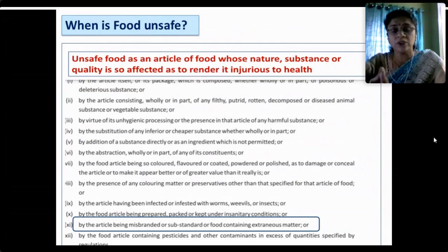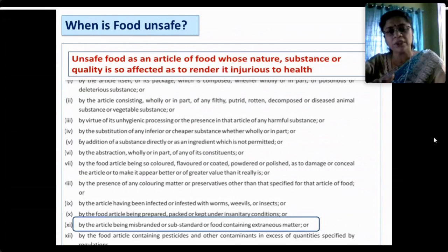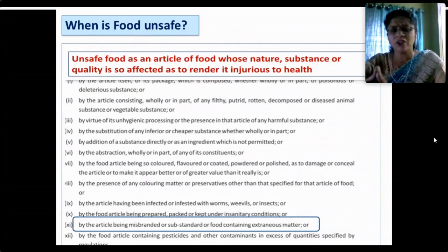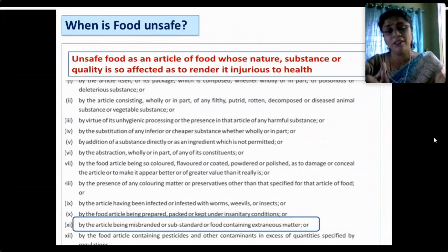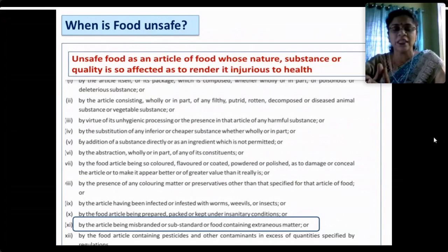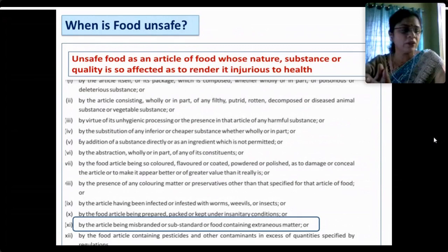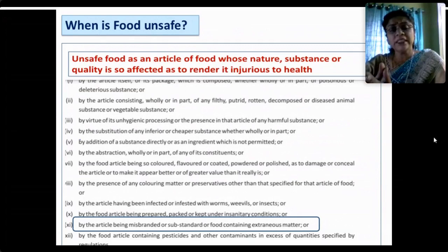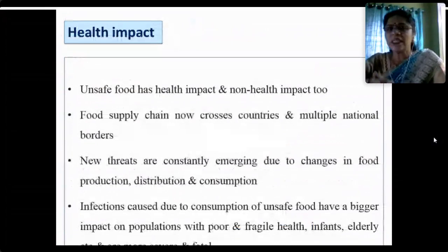Addition of any substance directly as an ingredient that is not permitted, abstraction of any constituents, food being artificially colored, flavored, coated, powdered or polished — all of these directly or indirectly damage the food and are harmful to health. The presence of non-permitted colorants, preservatives, infections of worms, weevils, insects or cockroaches, or food prepared under insanitary conditions also constitutes unsafe food. Food can also be unsafe if it is misbranded, substandard, or contains pesticides or other contaminants.